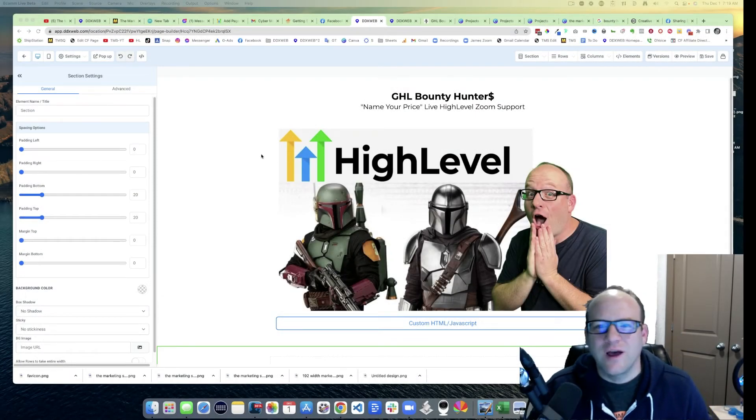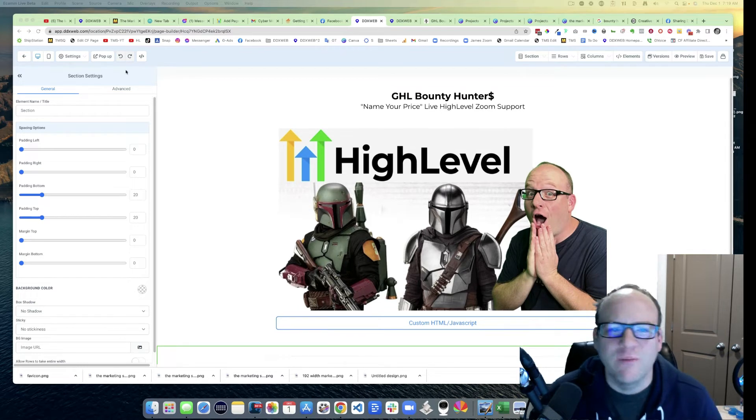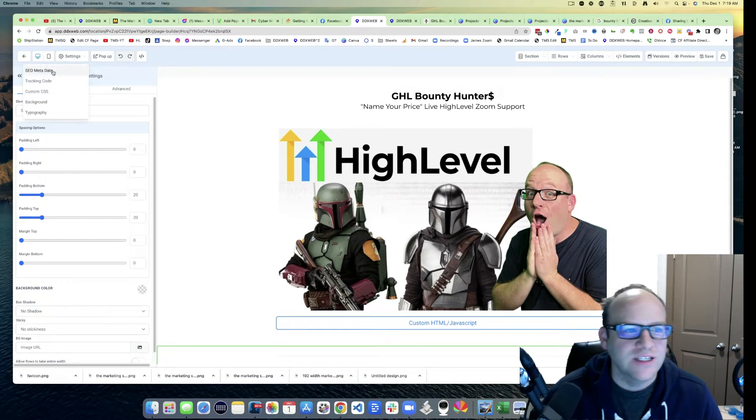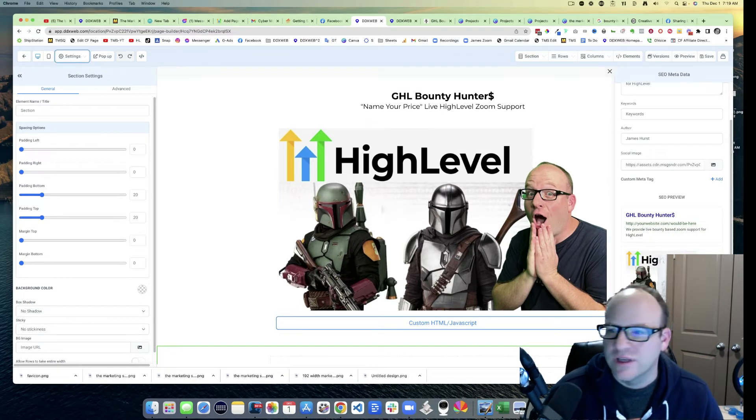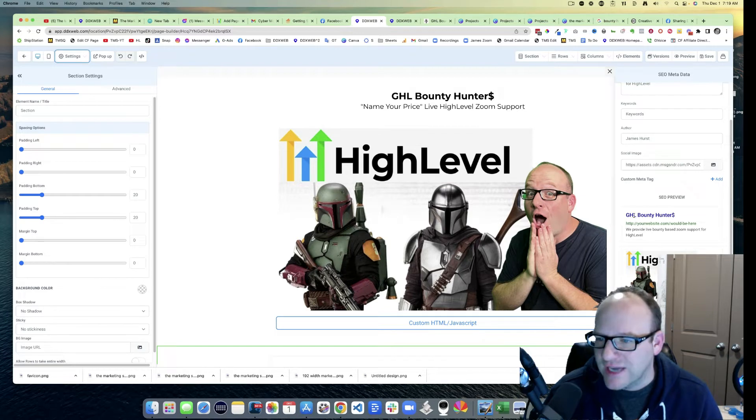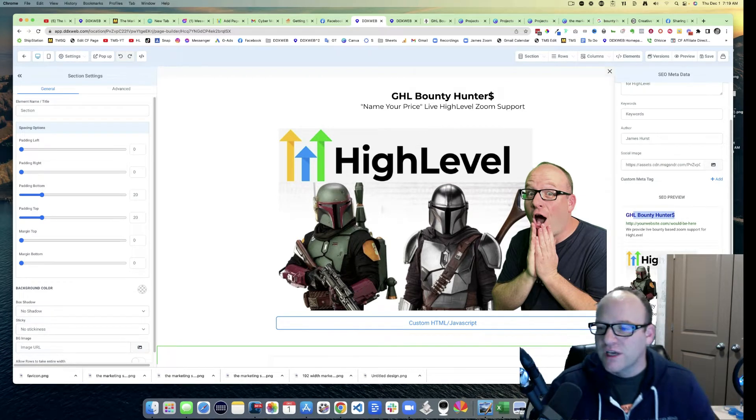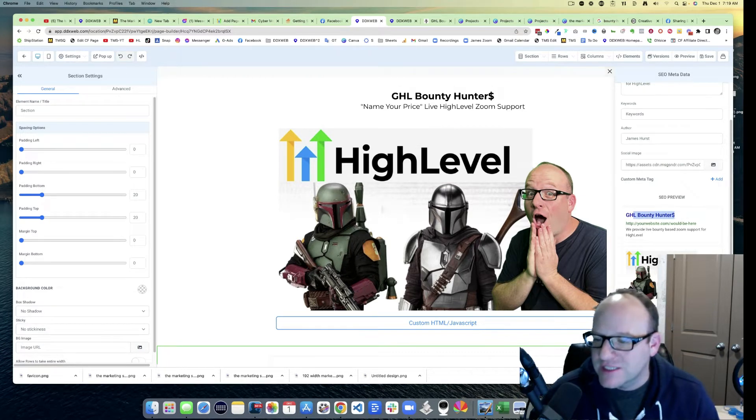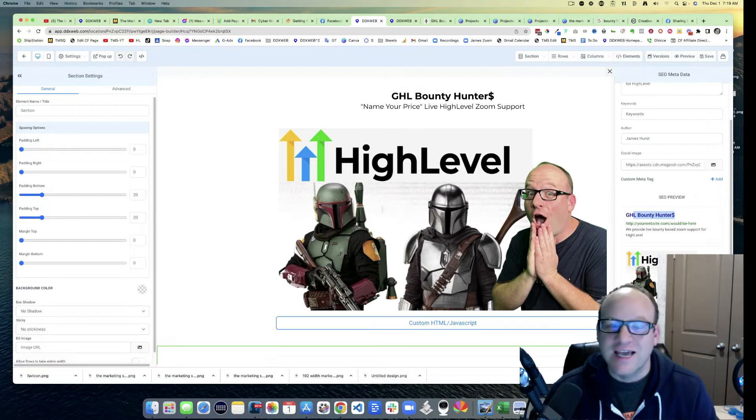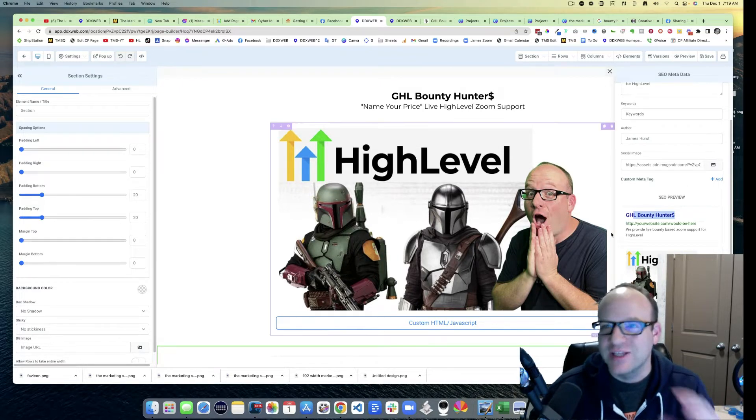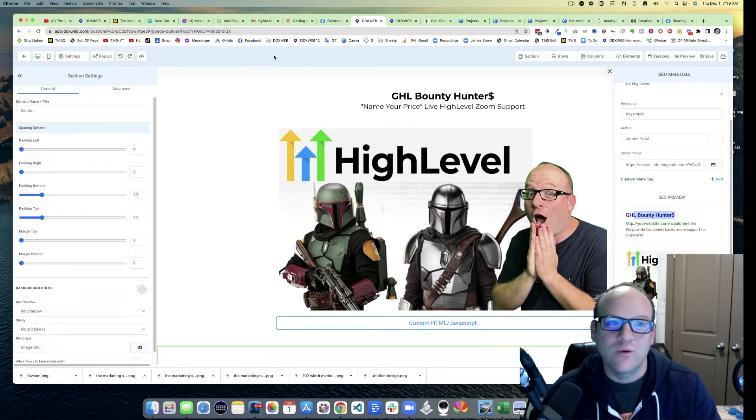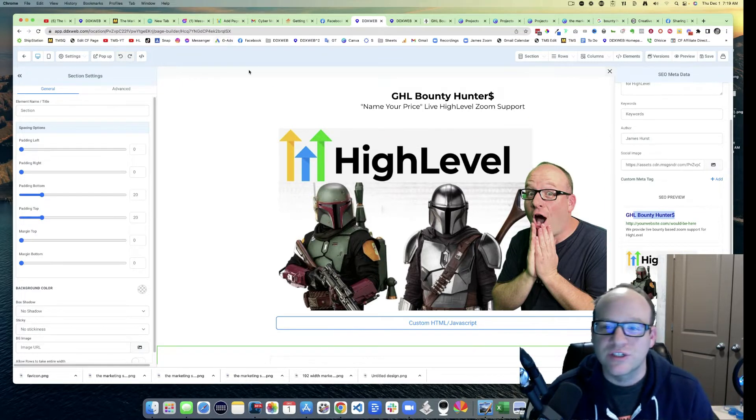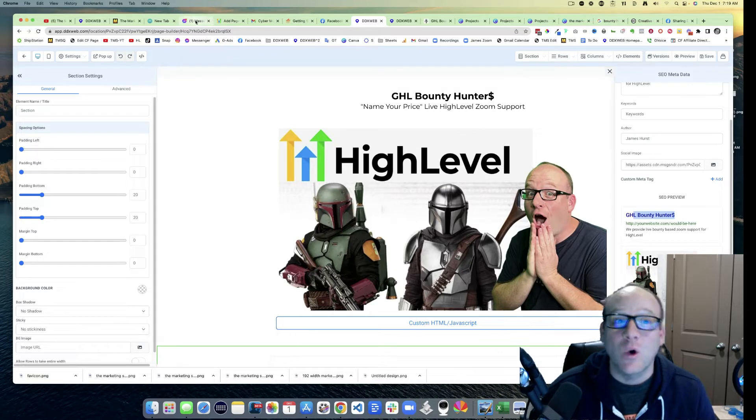Have you ever updated your SEO metadata and then sent it to someone? Like here's the title, now I wanted to add the dollar sign to GHL Bounty Hunters, I updated this thumbnail, and I'm all excited to send the URL to someone on Facebook or Messenger and it's like the old one, right?